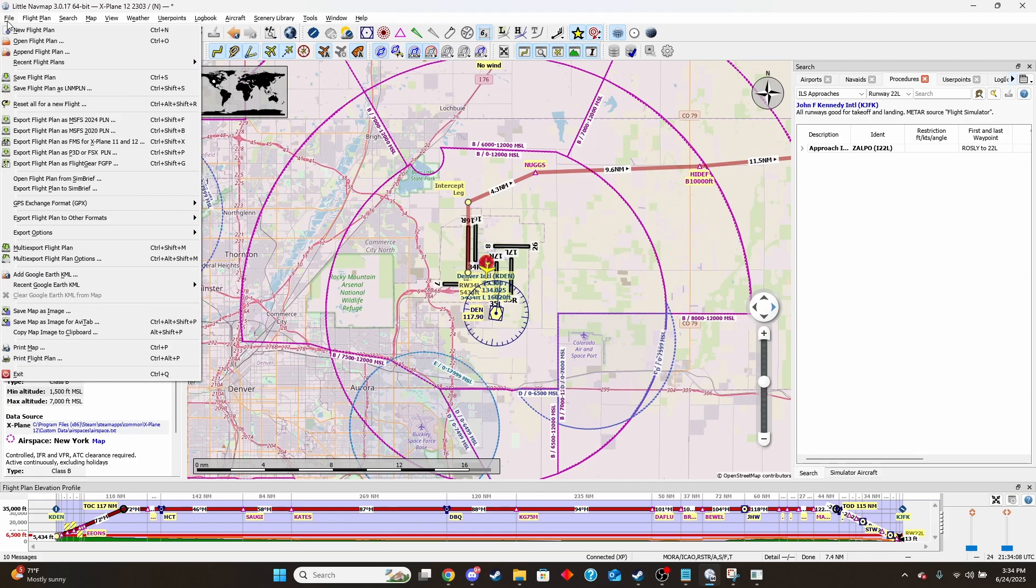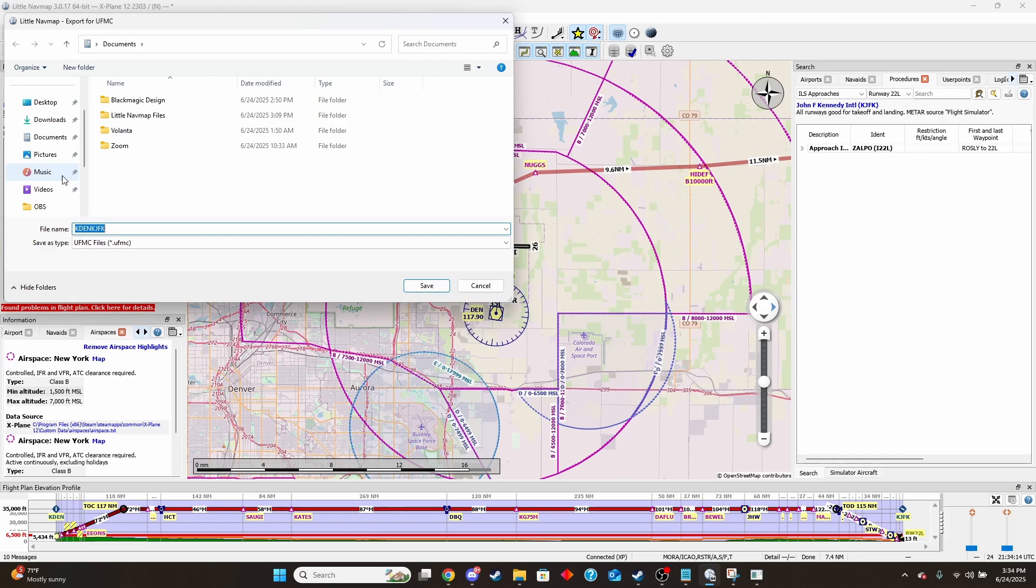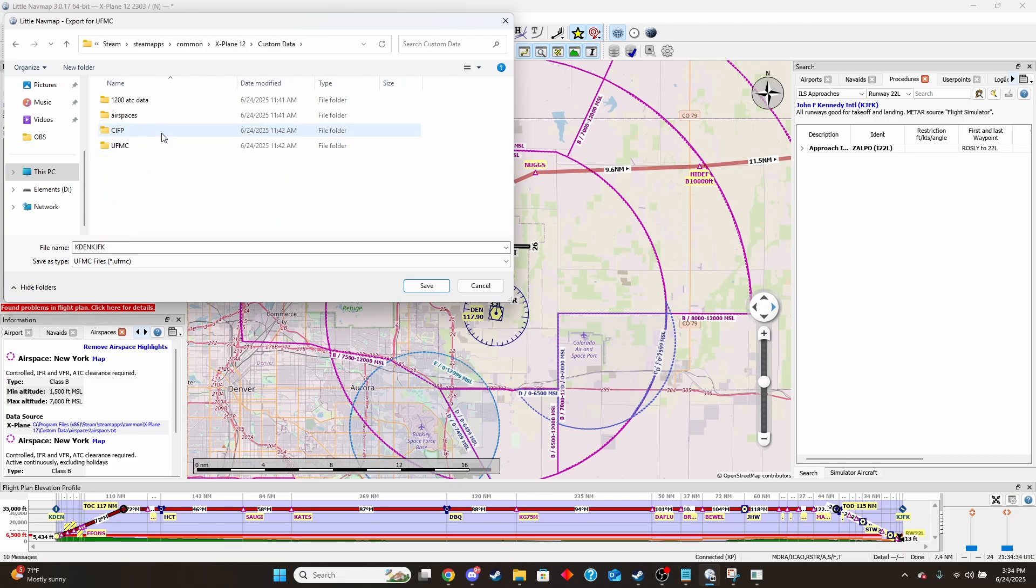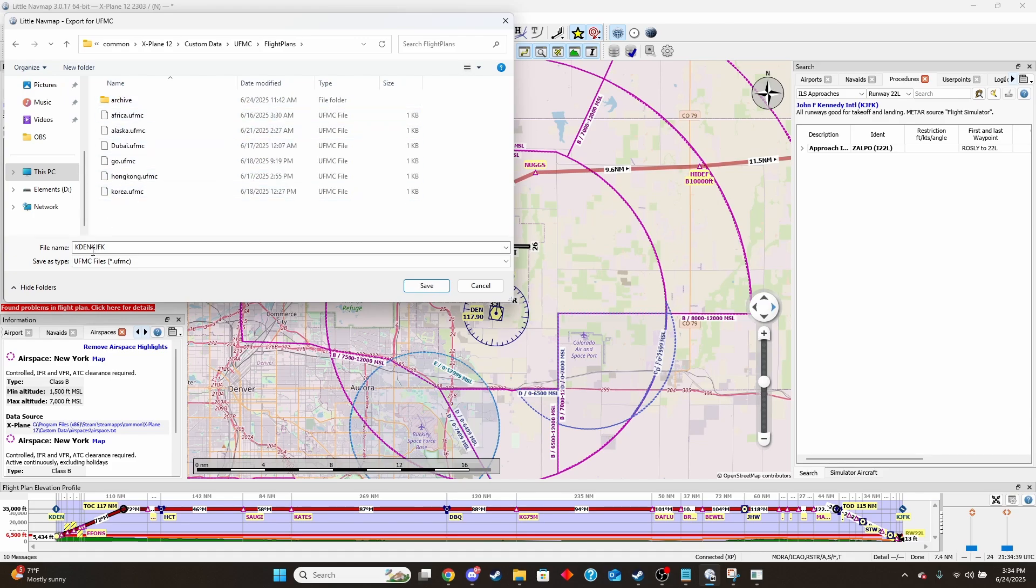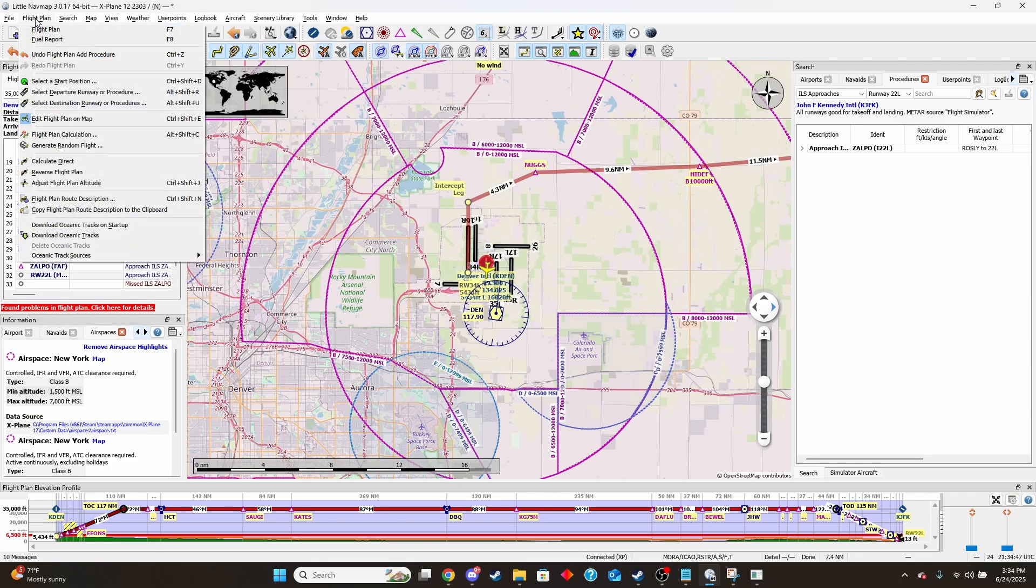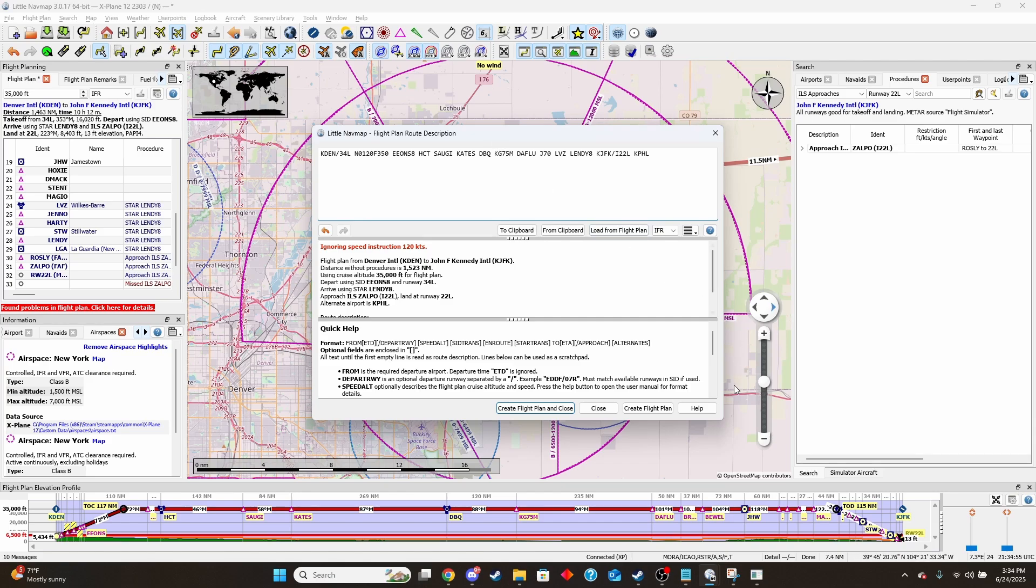Then we'll come back up here to File and then multi export flight plan. And then from here I'll need to find my X-Plane folder. So now that I'm at my X-Plane folder, the place to put this is actually in a different spot than the FMS. So we're going to want to go to Custom Data, UFMC, and flight plans. And so we'll put that in here. And for this one I'm going to name it flight again. And then before we leave, we're going to want to open up the flight plan and the flight plan route description. And you're going to want to load from the flight plan. And then we're going to need this again in a second.